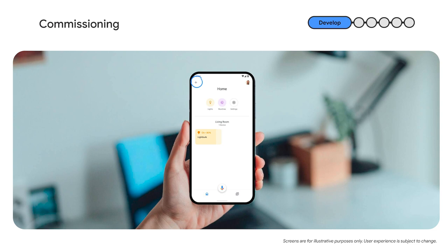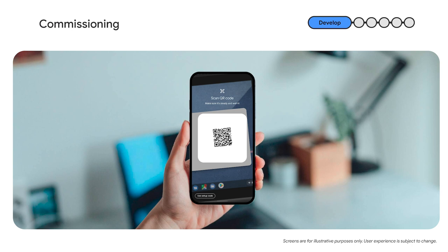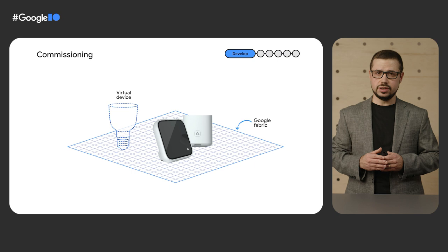To start commissioning, in your Android phone you open the Google Home app, click on the plus button on the upper left corner. Click on setup device, new device, select your home and click next. A screen showing looking for devices will be shown. Once your device is found, you'll be prompted to confirm. You'll scan your device's QR code and the commissioning process will complete.